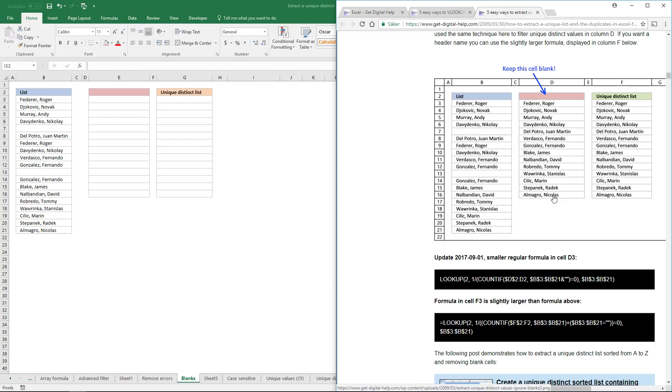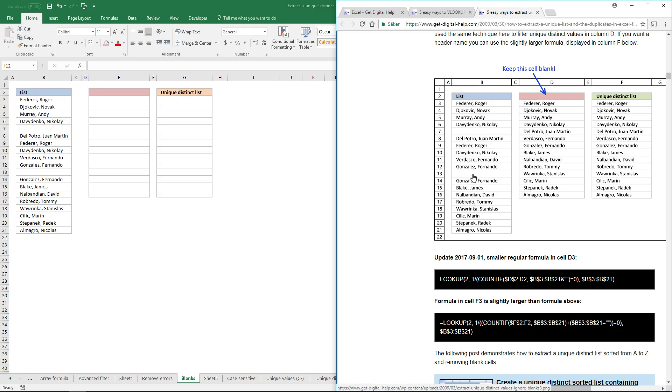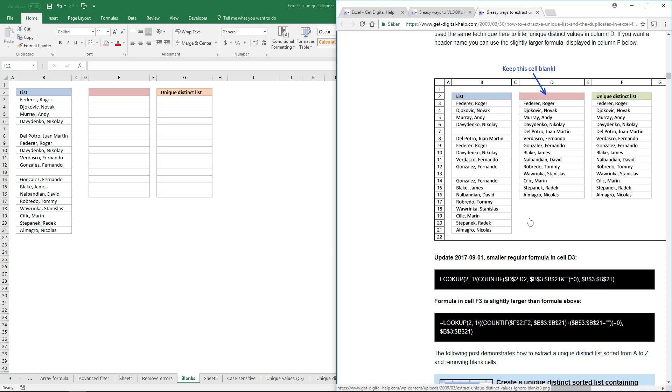There are two formulas that allow you to extract unique distinct values when the source has blank cells. The first formula is smaller than the second one, but the first formula needs to have the header cell blank. If you don't want it blank, you have to use the second formula. Let's begin with the first formula.